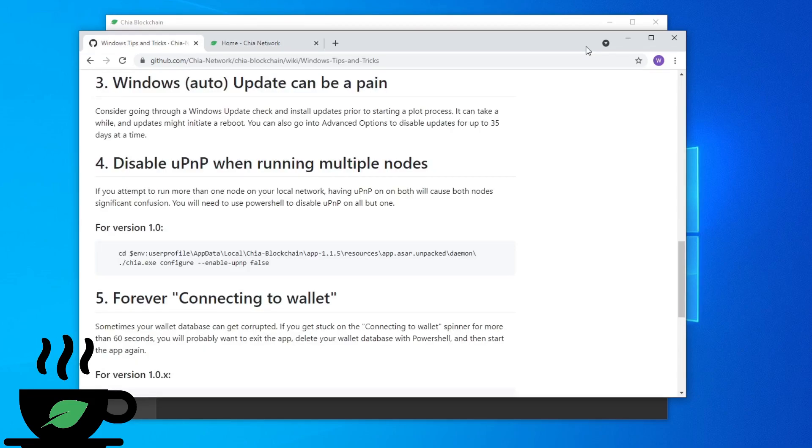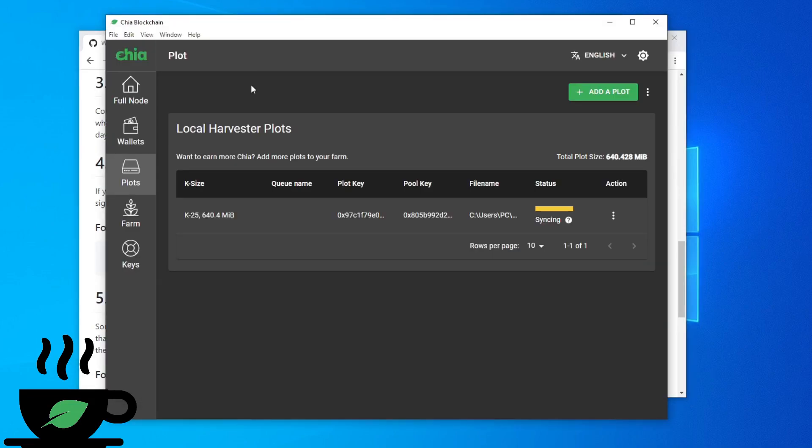Today, I want to go over something that I feel some people are still not doing. If you're running multiple versions of this application on different computers, such as plotting on other computers and farming on your main farming computer,